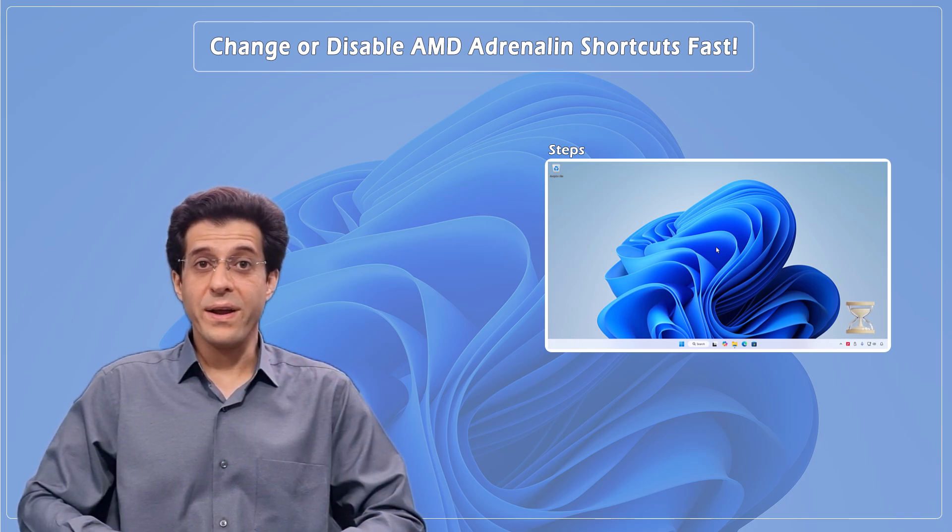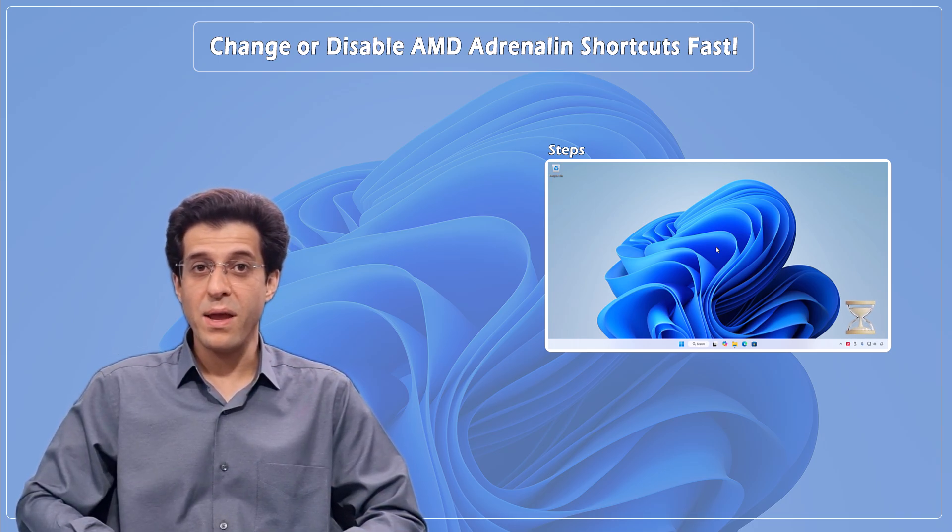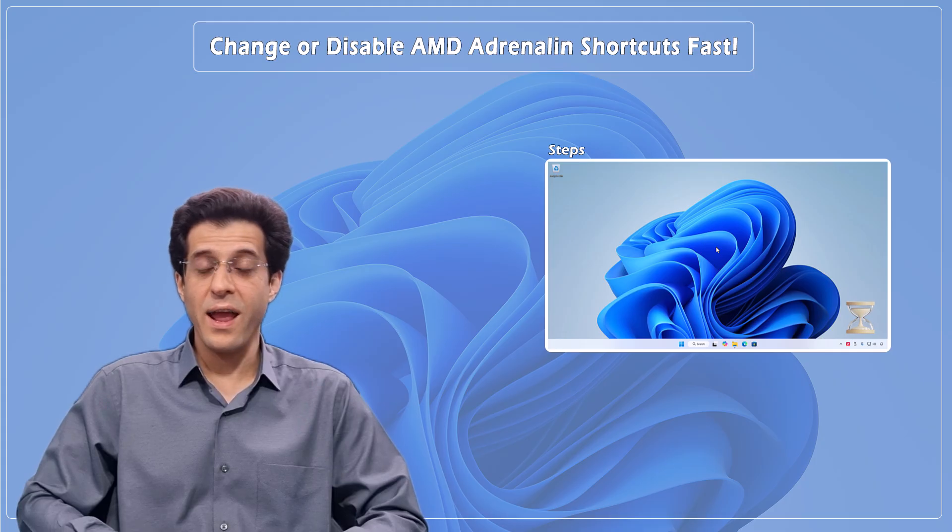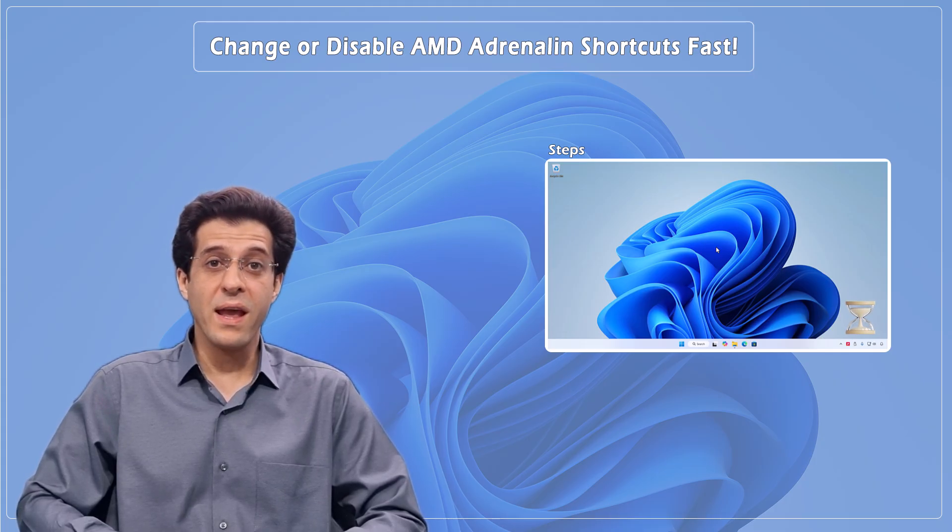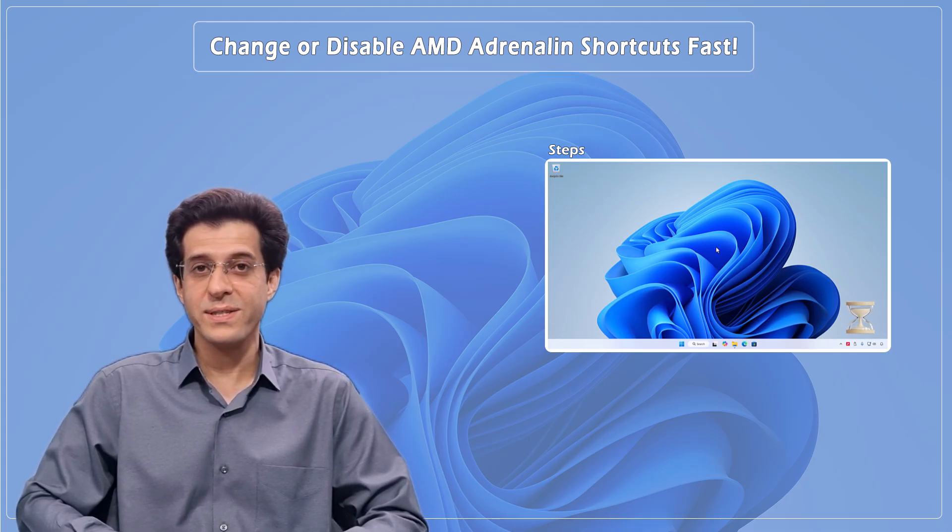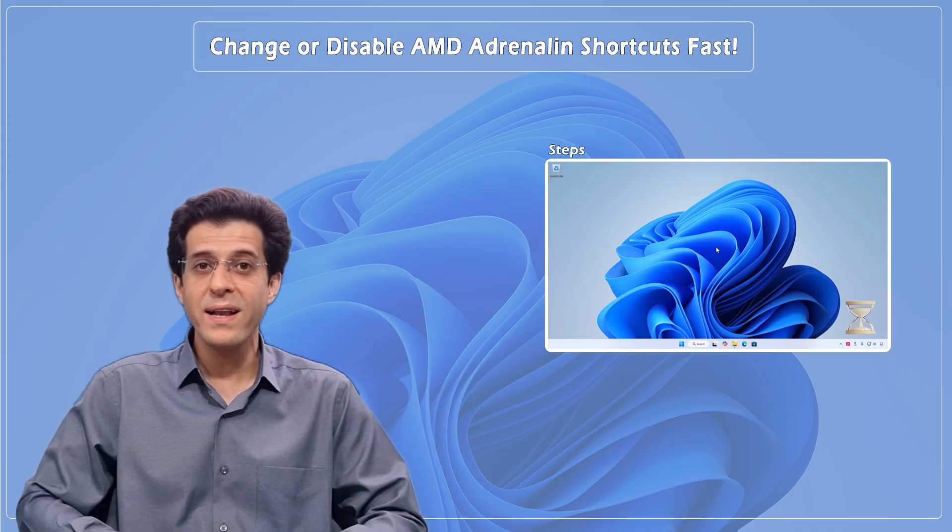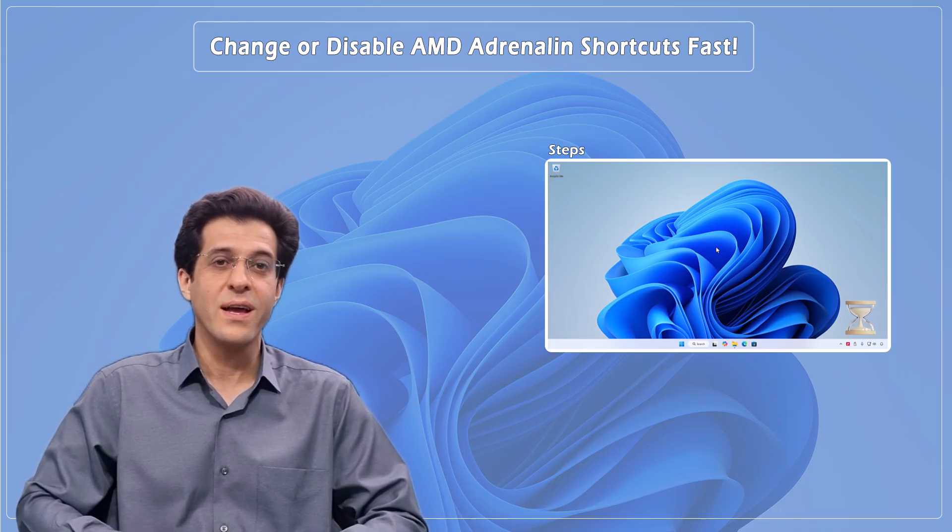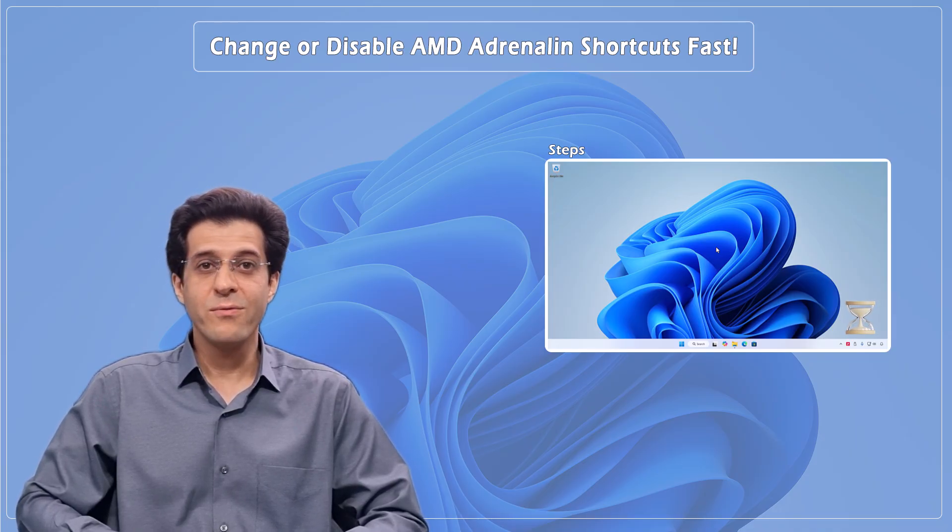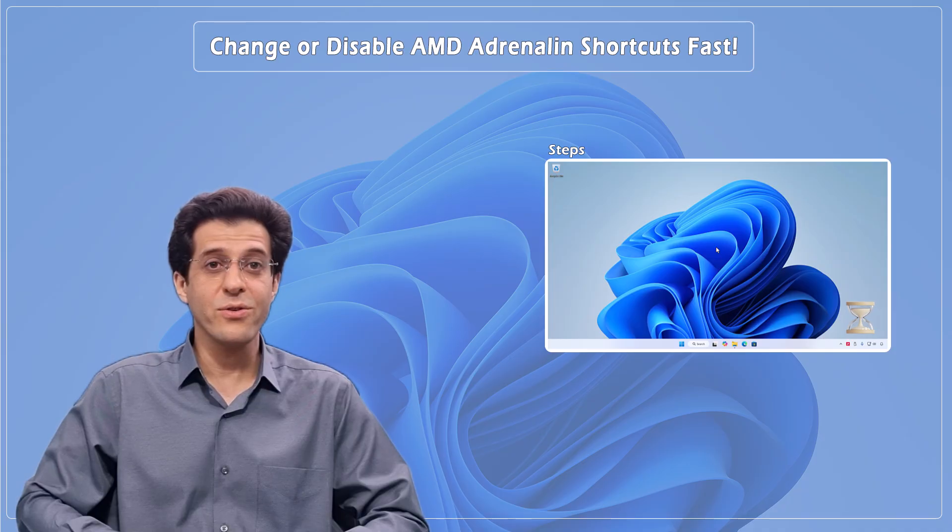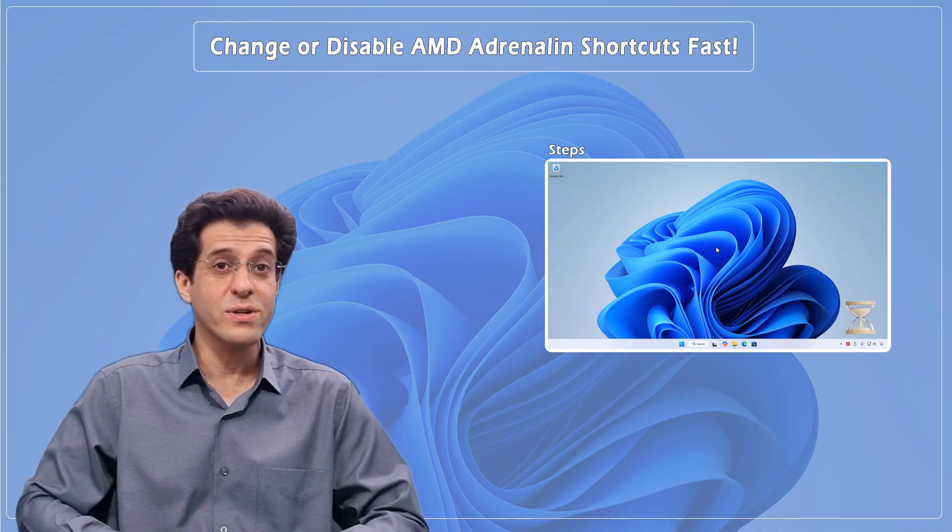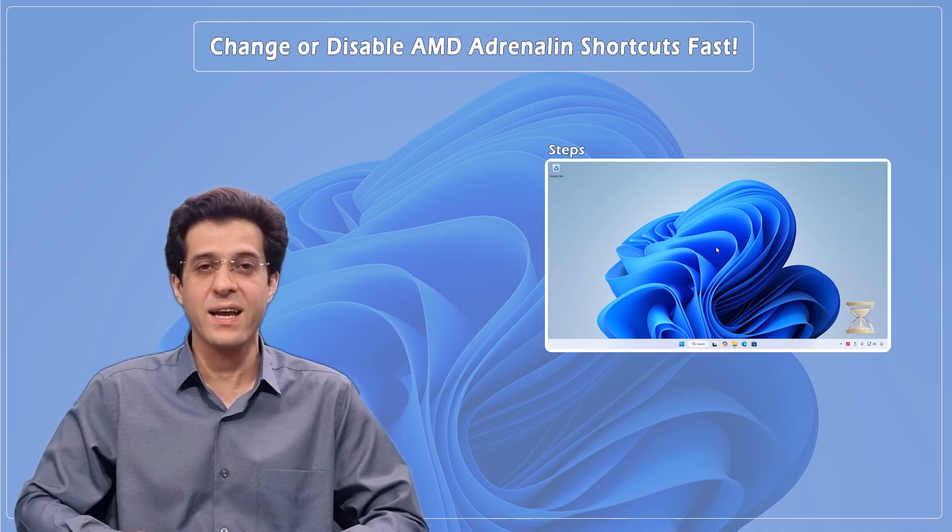Imagine this: you're in the middle of an intense game, about to land a winning shot, and BAM! The AMD Adrenaline Overlay hijacks your screen because you hit some random shortcut. Game over. Frustrating, right? Well, in this video, I'll show you how to completely disable those shortcuts so this never happens again.